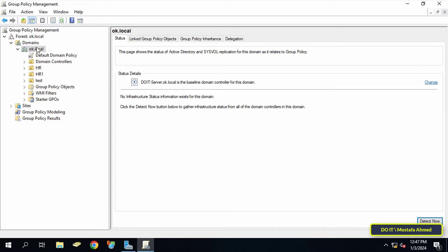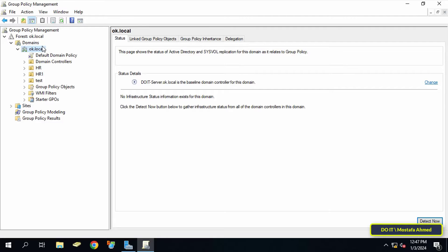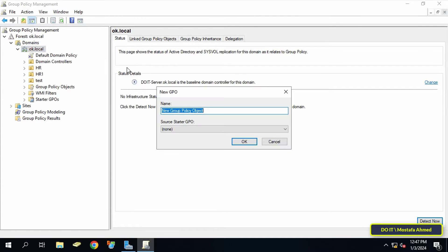You can create an audit policy on group policy objects at the domain level as a whole or at the level of a specific organizational unit. I will audit at the domain level as a whole, which is definitely better. Right-click on the domain and select 'Create a GPO in this domain and link it here.' In the New GPO window, give the group policy object an appropriate name so that you can access it at any time, then click OK.